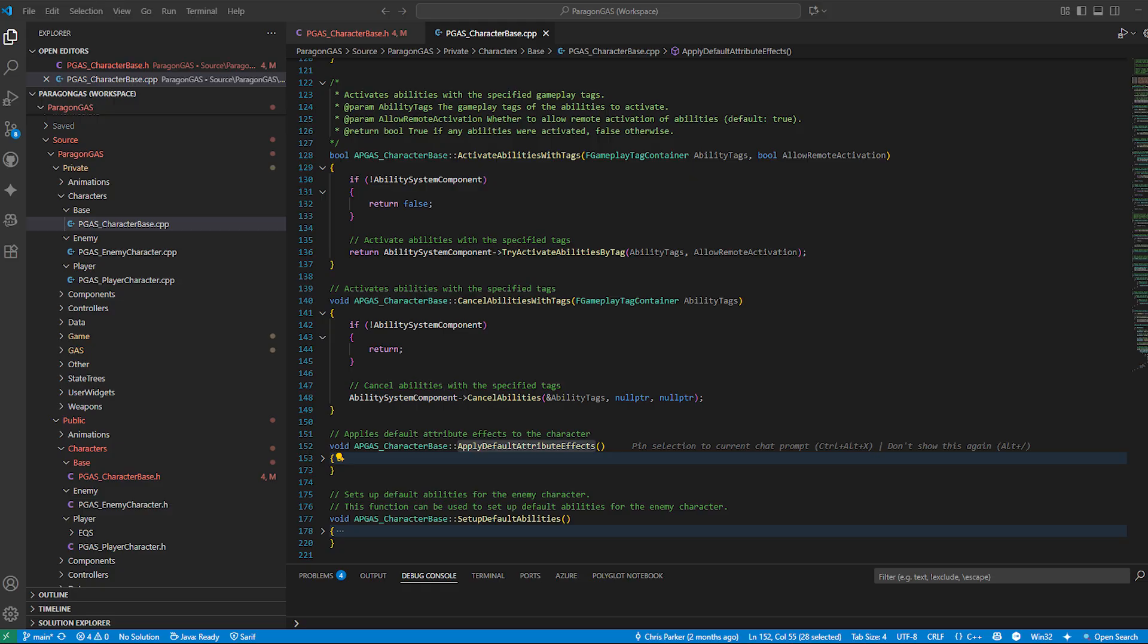So, the character base doesn't just initialize GAS. It also exposes simple, reusable helpers for working with gameplay tags and abilities. This keeps our code organized, our blueprints cleaner, and our combat system far easier to expand.